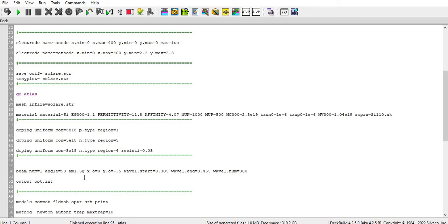Or begins to strike on the solar cell is 0 and minus 0.5. And the wavelength at which the beam will start is 305 nanometer and end at 3455 nanometer with the sample of 300.